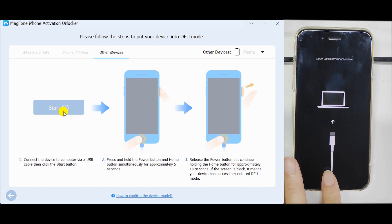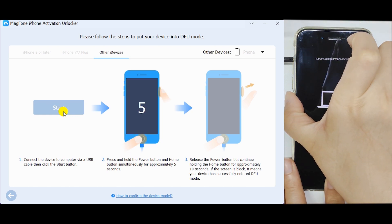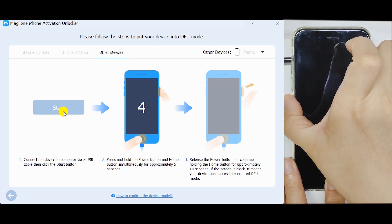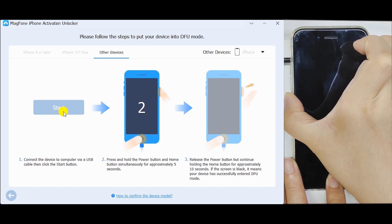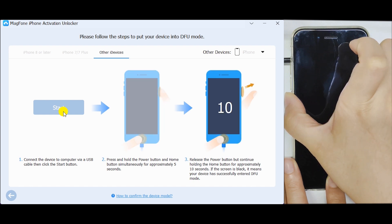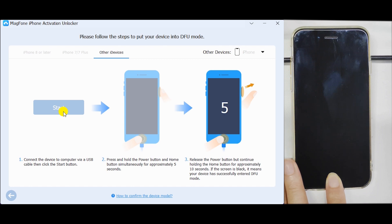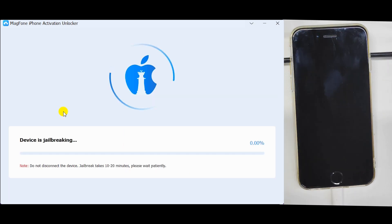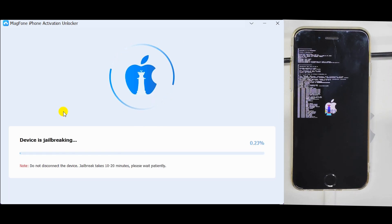Follow the on-screen instructions to choose your device model and set it to DFU mode manually. Then the program will get down to jailbreak device.